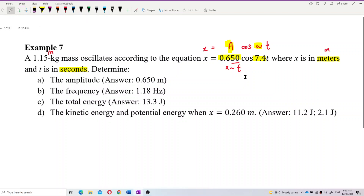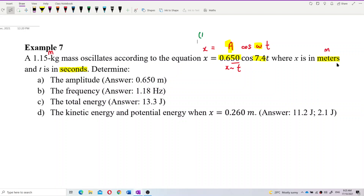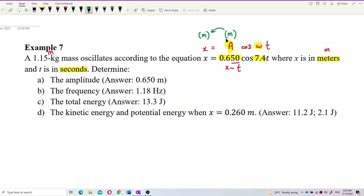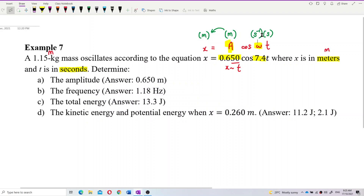Since displacement is in meters, our amplitude is also in meters — amplitude must follow the displacement unit. And since time is in seconds, our omega is in per second (rad/s). So our angular frequency is per second.